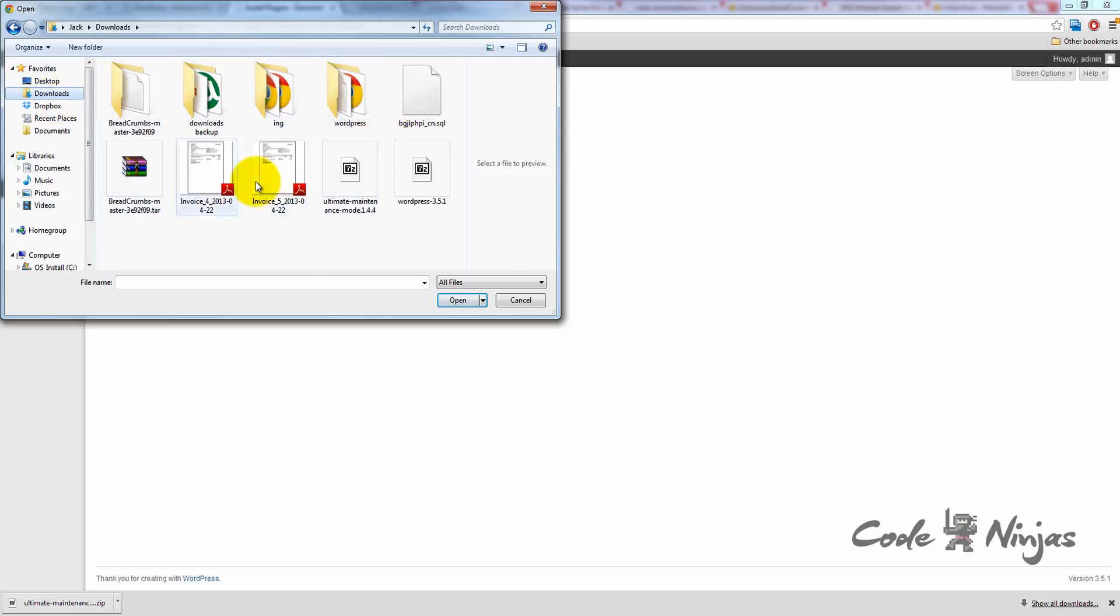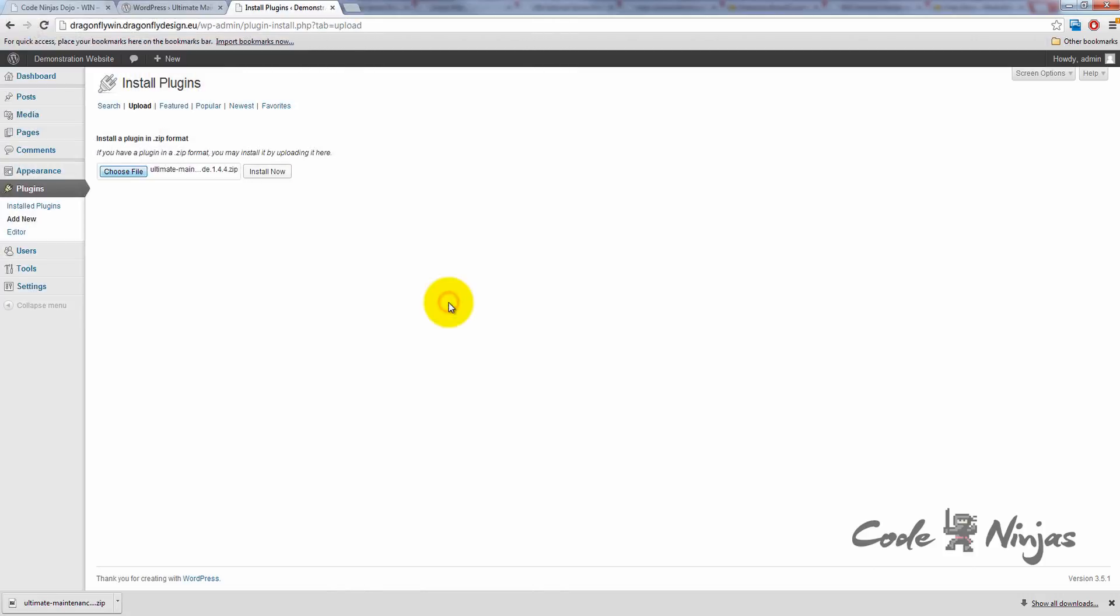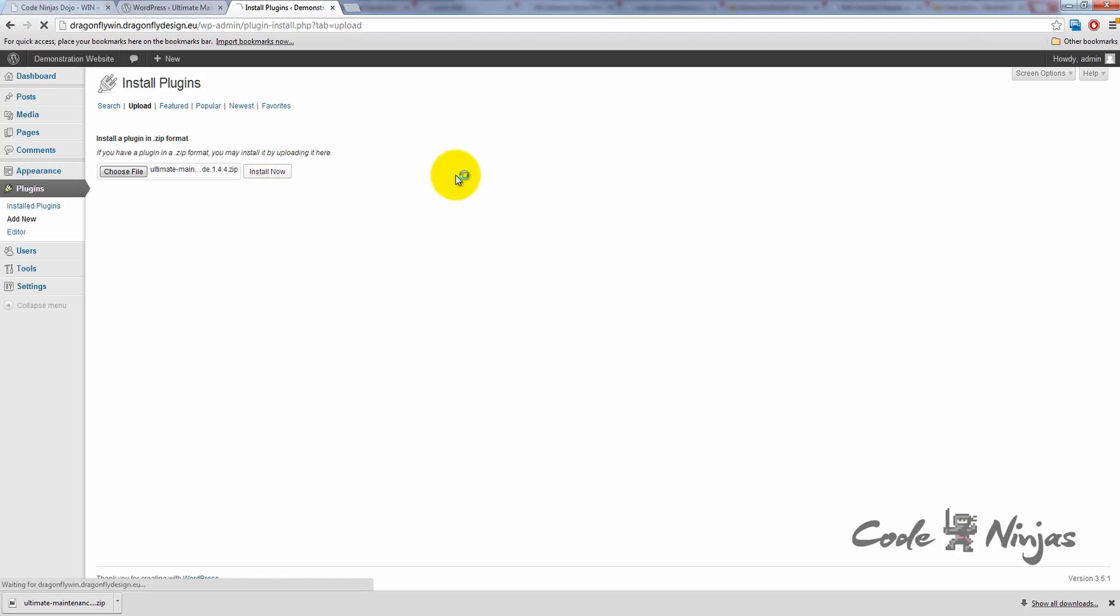When managing themes and plugins, you don't need to unzip the file first. With the plugin zip file selected, click Open. Then click Install Now. Wait for WordPress to install the plugin. Once complete, click Activate Plugin.